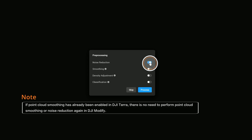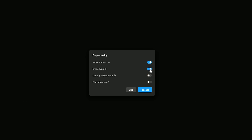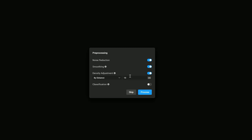Once the project is loaded, you will enter the pre-processing menu where you can perform point cloud smoothing with ease. When noise reduction is enabled, it can reduce discrete noise points in the point cloud to improve the quality. When smoothing is enabled, point cloud thickness will be reduced to remove discrete noise, making local structures clearer. When density adjustment is enabled, you can choose to downsample the point cloud by distance or percentage to reduce the point cloud density.